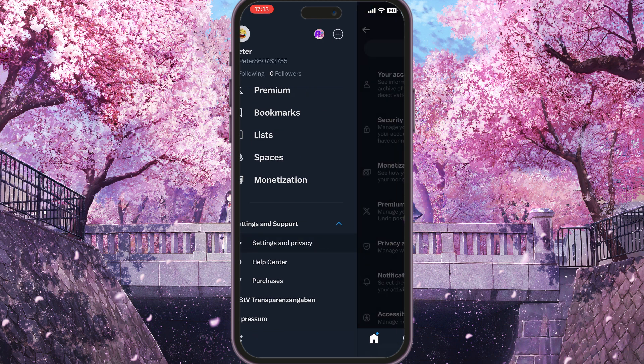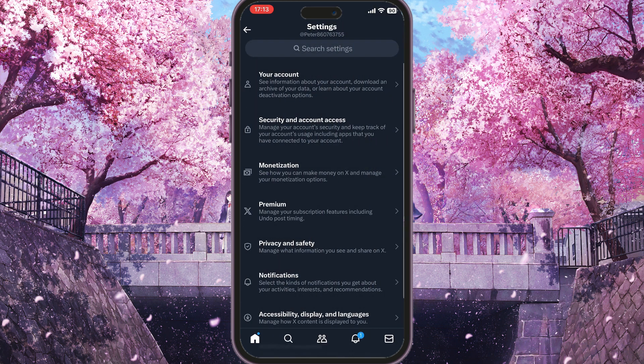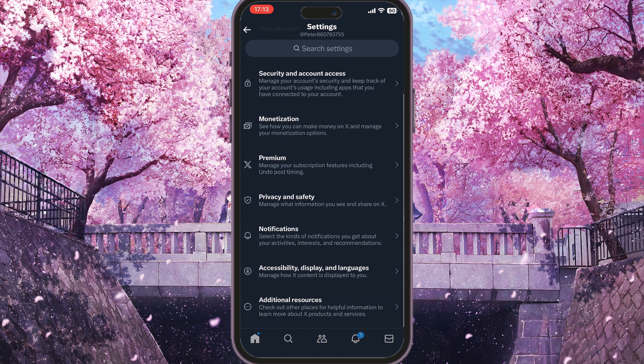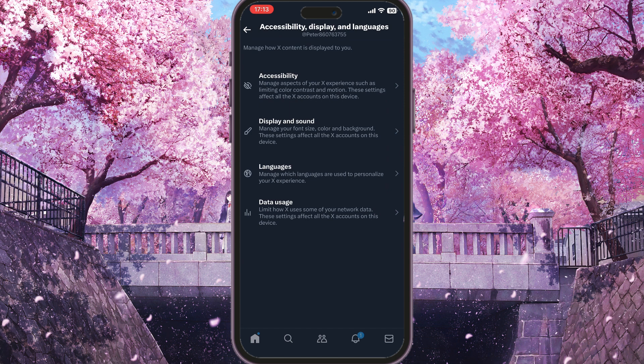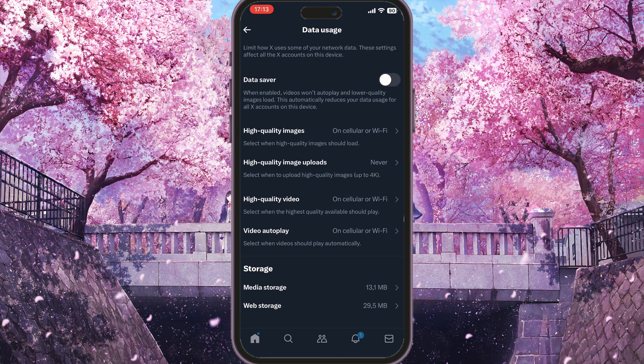In the list of settings, scroll down to the bottom and you will see Accessibility, Display and Languages — simply click on it. The very last option here is Data Usage, and you need to click on that.